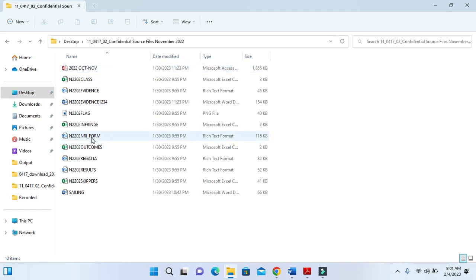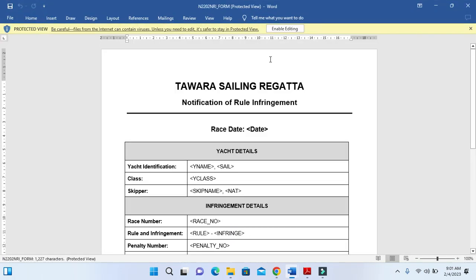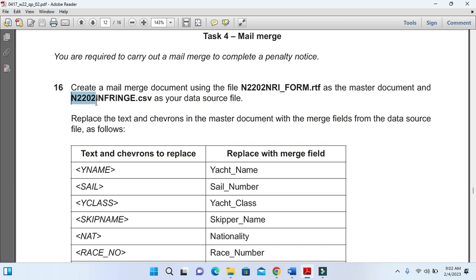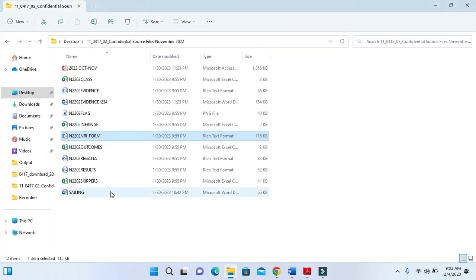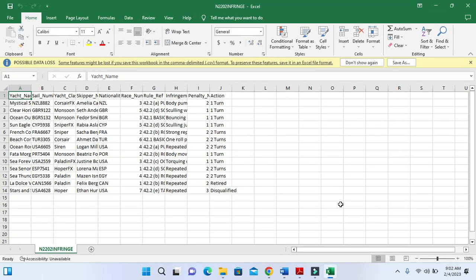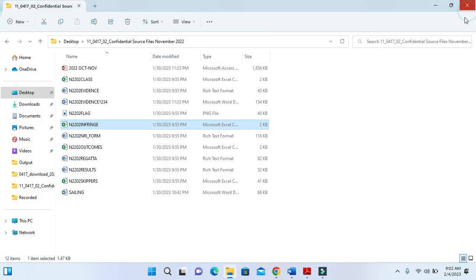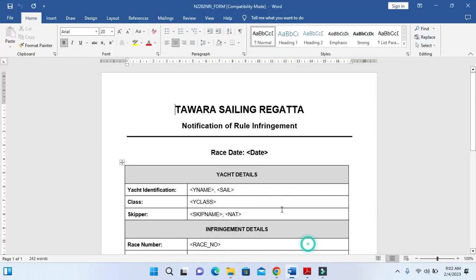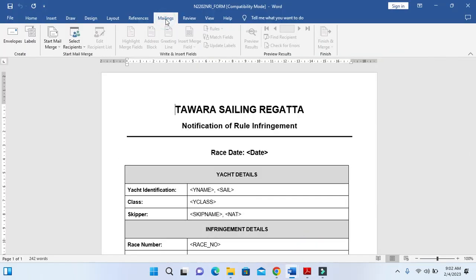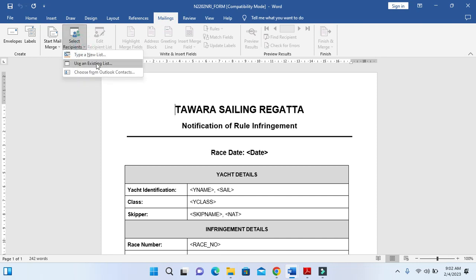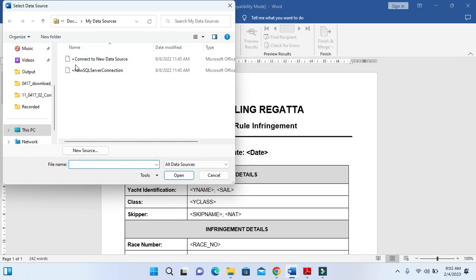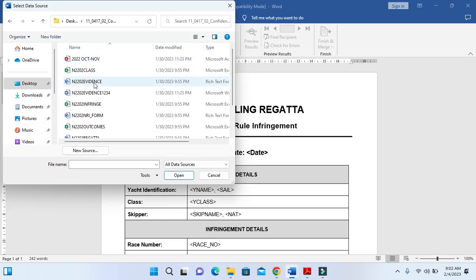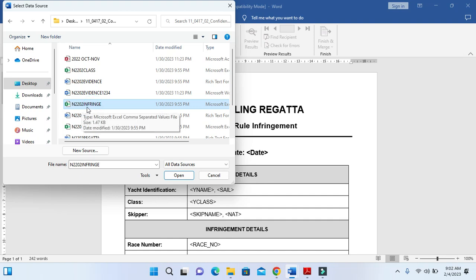Next step is to open N2202 inferences.CSV as your source data. We have here a CSV file with the source file. We don't need to open it, we just need to connect these two documents together by simply clicking on Mailing, select the recipients using an existing list. We have the list already so we just need to go and get that file N2202 inferring and then click on open.